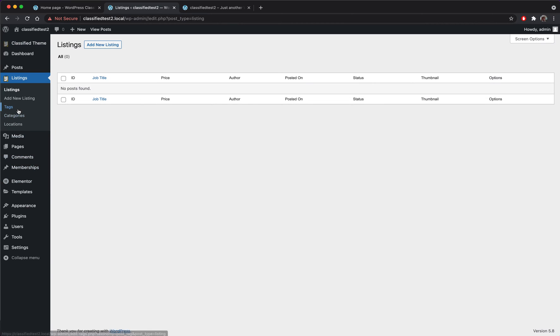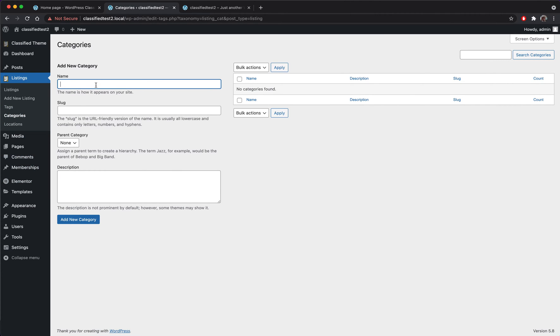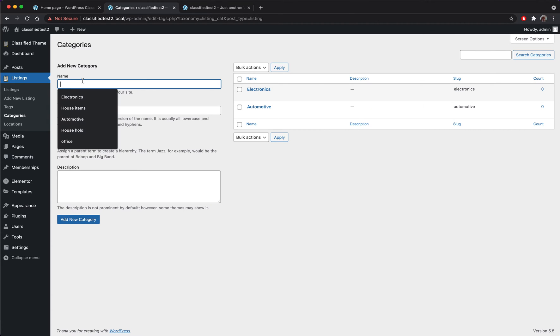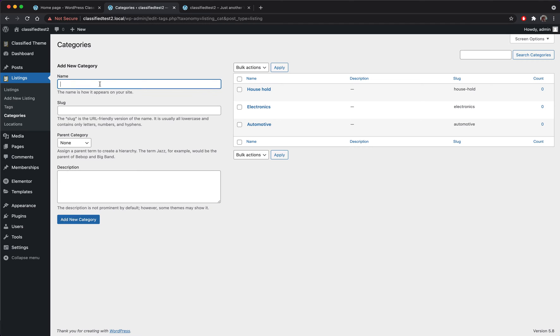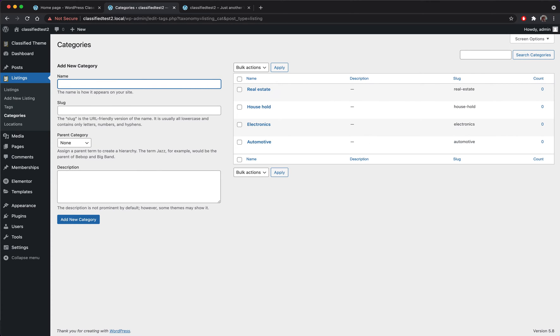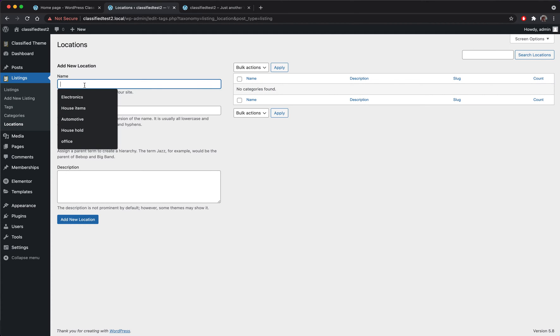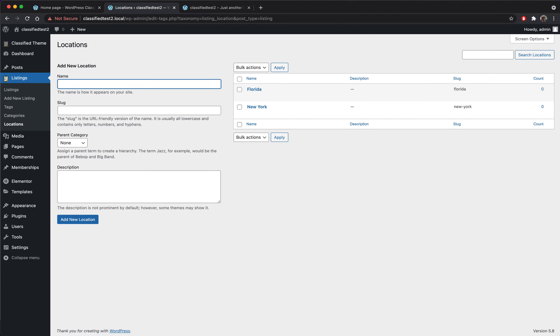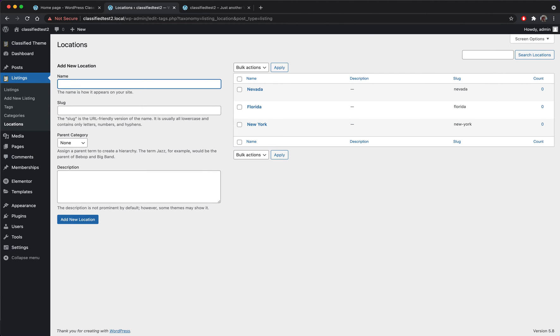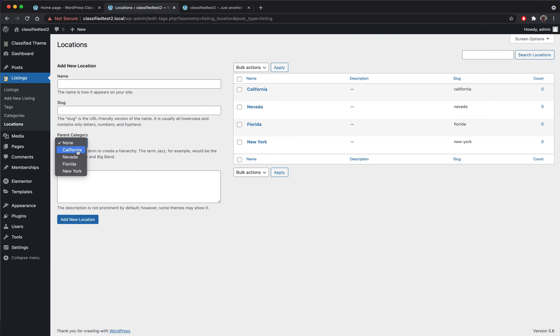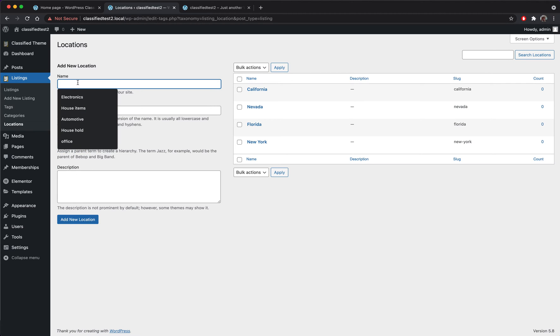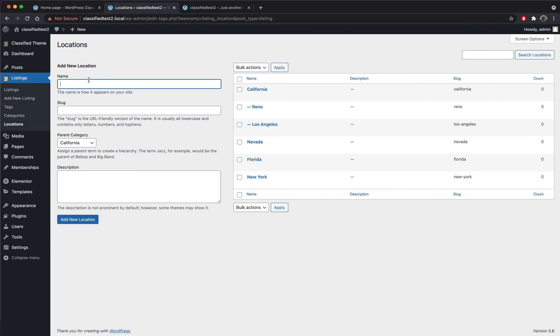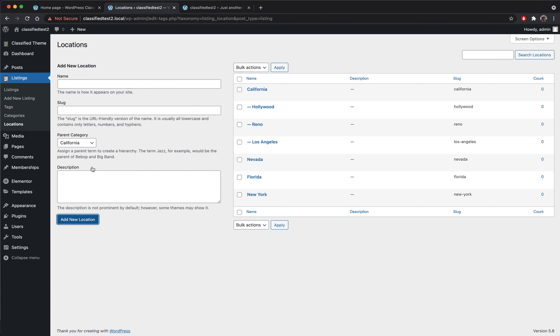Okay, we will set some listing fees so we have some fun testing it. The next thing we need to do is add categories. So I'm going to add some categories: automotive, electronics, house, home, real estate. And some locations: New York, Florida, and let's add some subcities here.